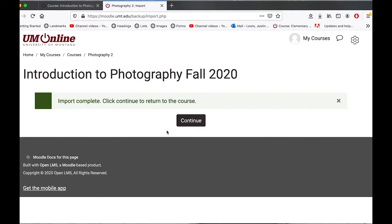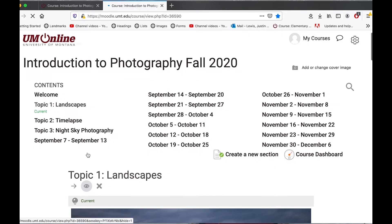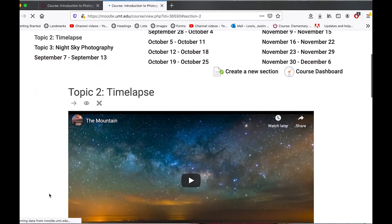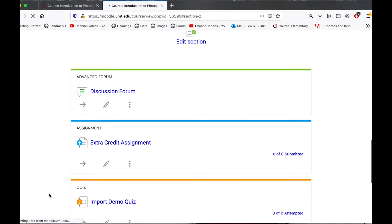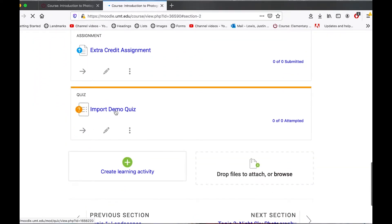Our import was successful. I'm going to click continue. And as you can see, all of my content from my spring 2020 course is now in my fall 2020 course. Let's check topic 2 — there's my video, my forum and my assignment, and here's my quiz.